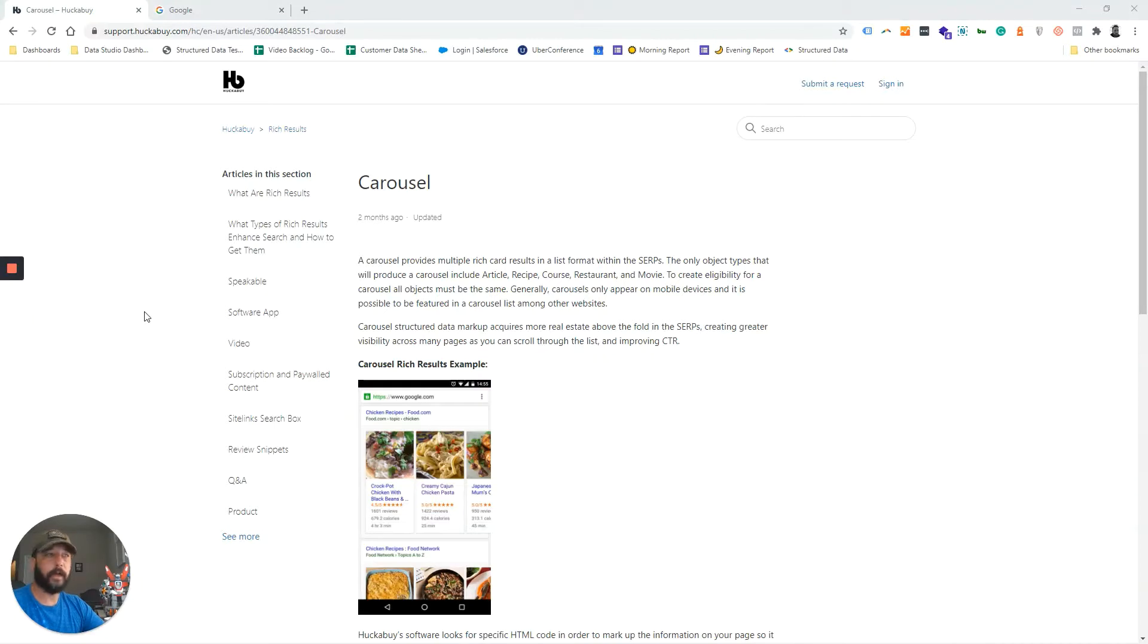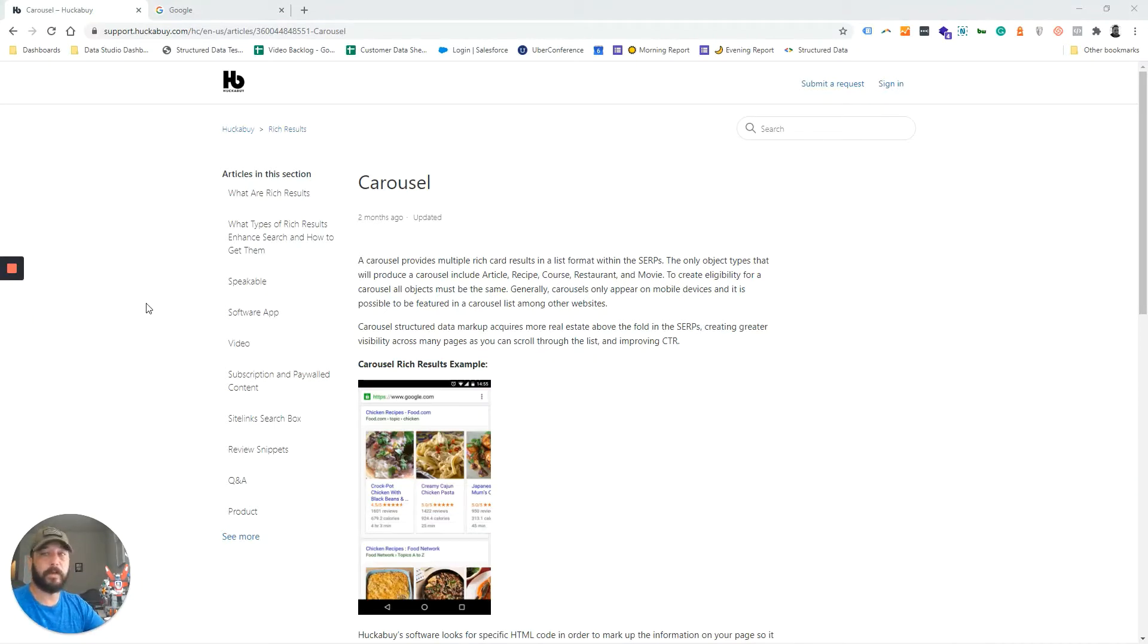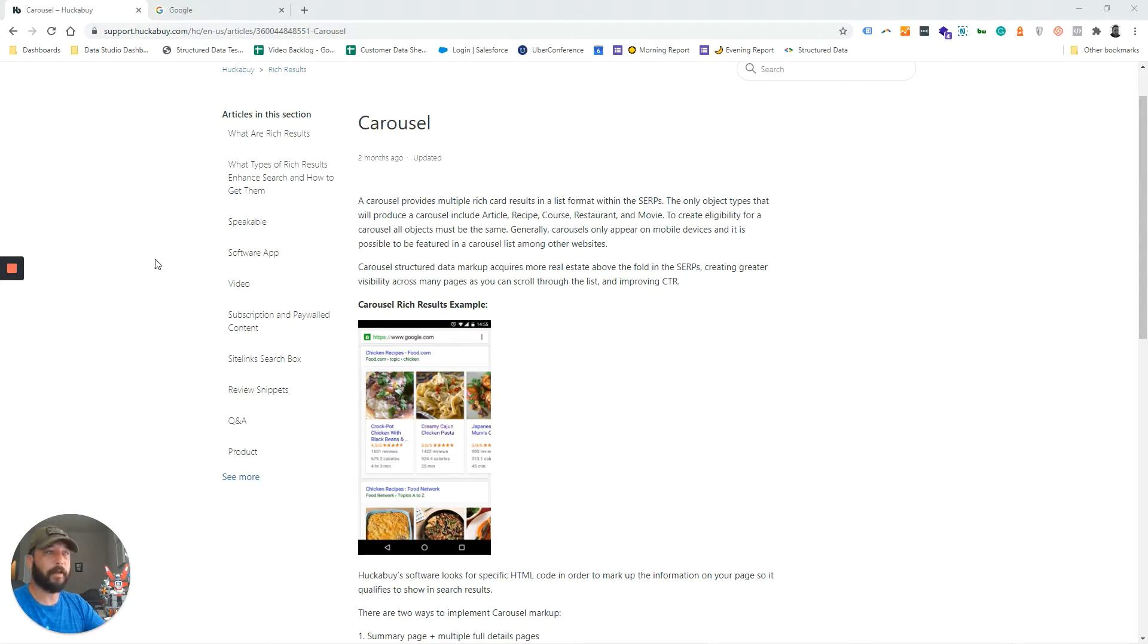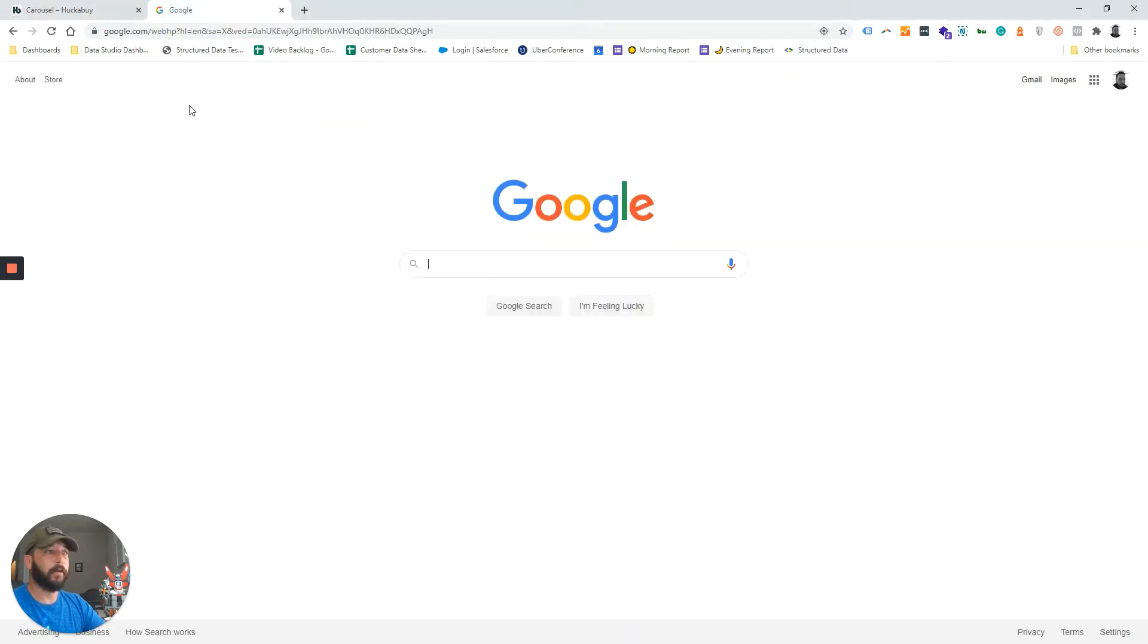Hello everyone, Ryan from Huckabye again. Today we're going to be talking about a specific type of rich results called carousel rich results. Carousel rich results show up on both mobile devices and desktop. The first example is of carousel results.